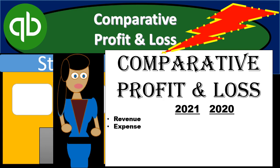In this presentation we will create, analyze, print, and export to Excel a comparative profit and loss within QuickBooks Pro 2019.